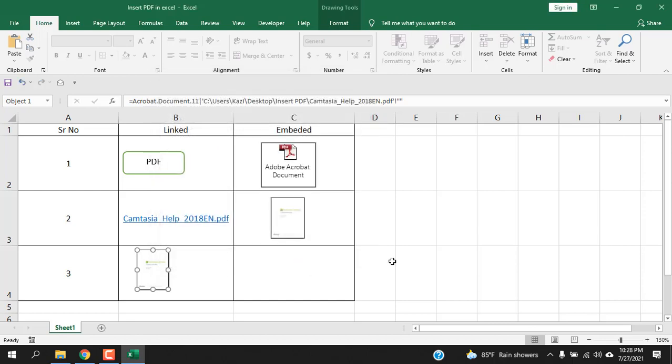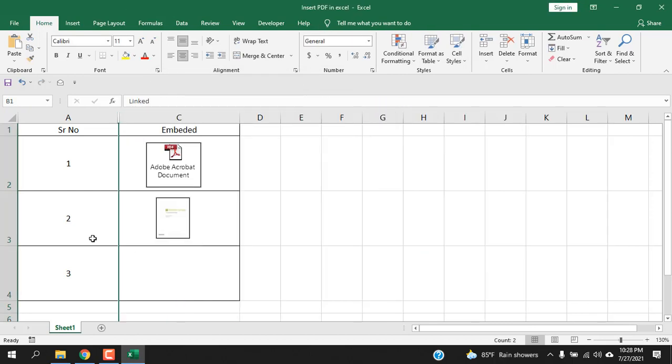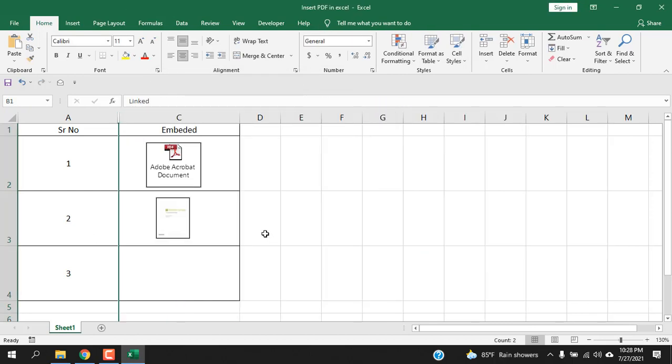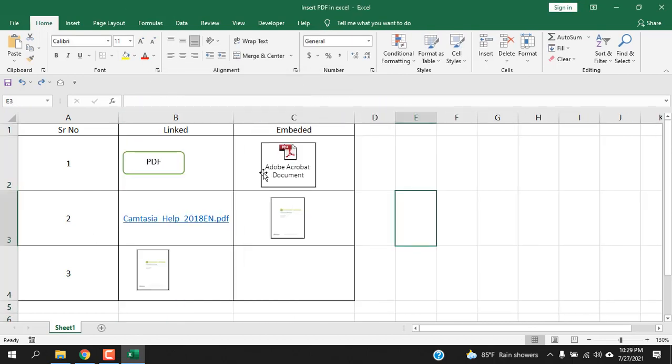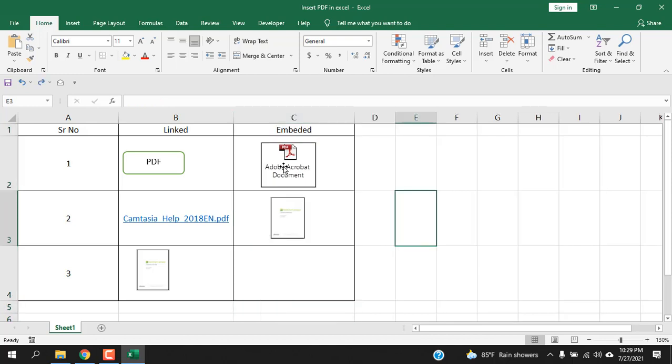Now if I select this one, Move and Size With Cell, and click OK and hide this, you can see that file has been hidden. And if I hide this column you can see the file is moving but it's not hidden. Press Ctrl+Z.